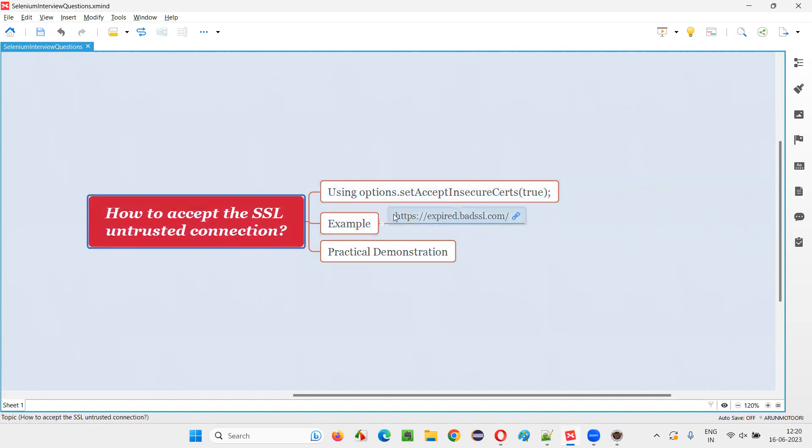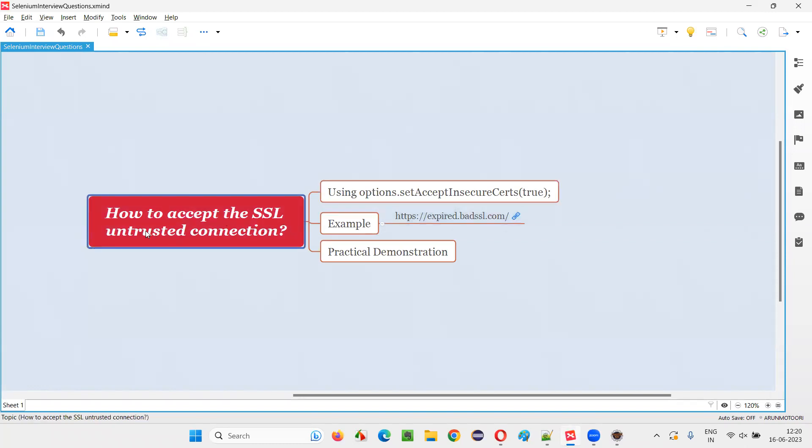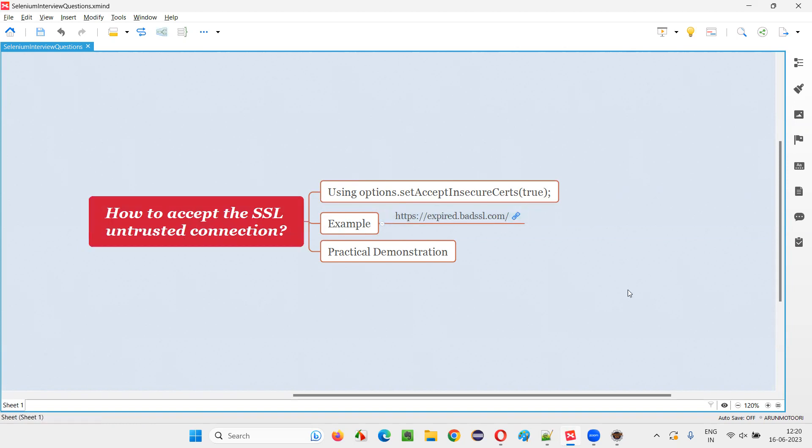what we have to do is we have to call this command. We have to set this Chrome options or Firefox options or Edge options, any browser options to set accept insecure certs to true. If you do this, you will be accepting the SSL untrusted connection and you will be able to access the website.